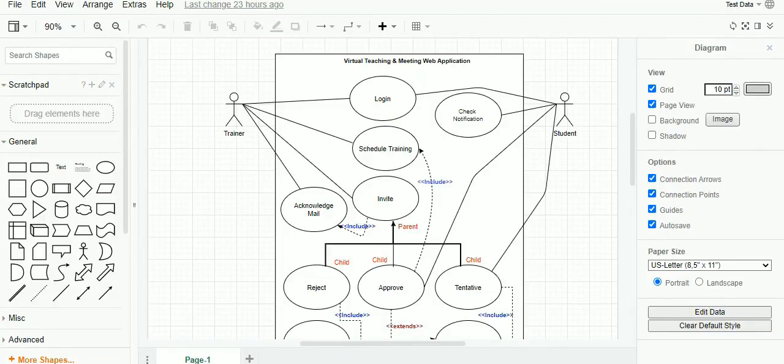Would you like to learn how to design a use case diagram? Hi, my name is Ram and I am your business analyst Pandit. In today's quick demo, let us understand how to design a use case diagram.